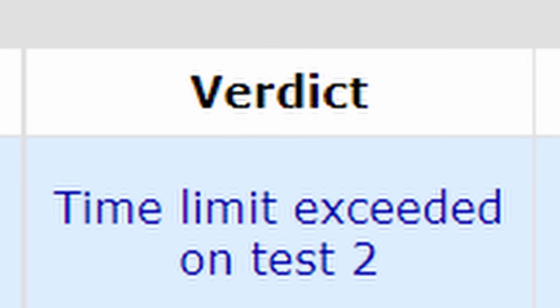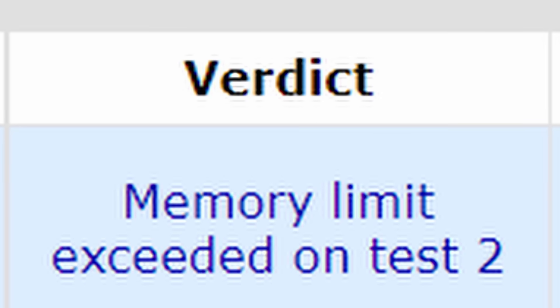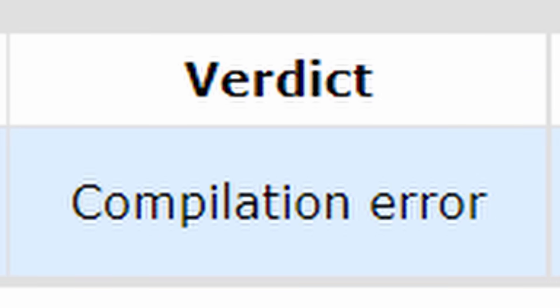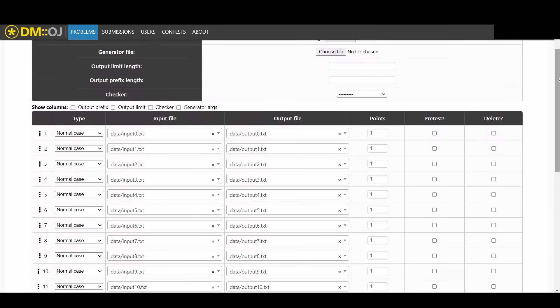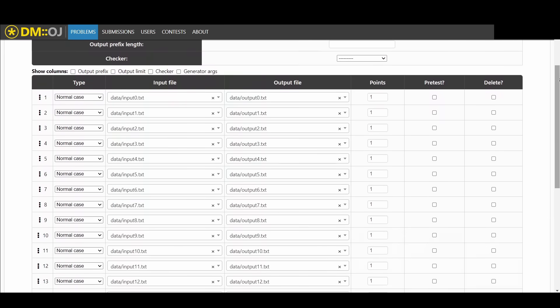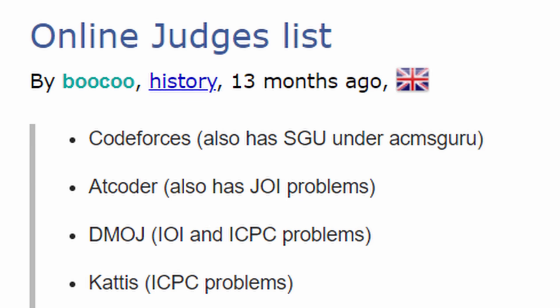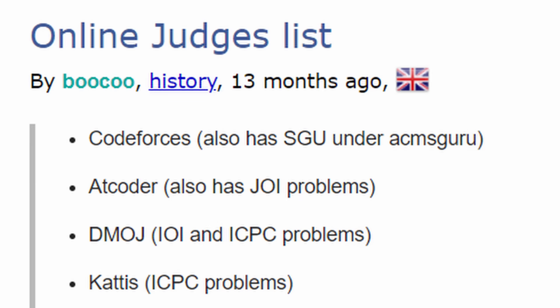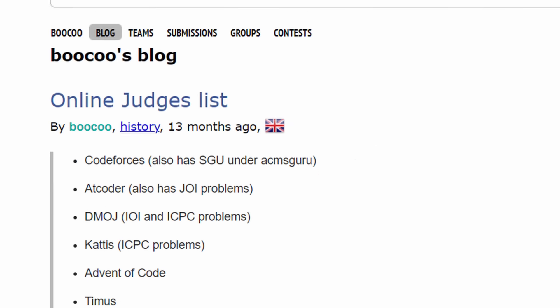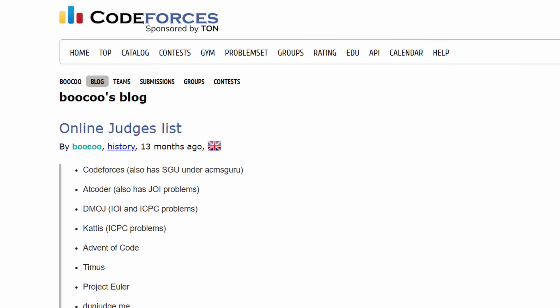There's also time limit, memory limit, what are you doing, etc. This verdict is determined by an online judge and one of the most popular online judges is the Russian website Code Forces.